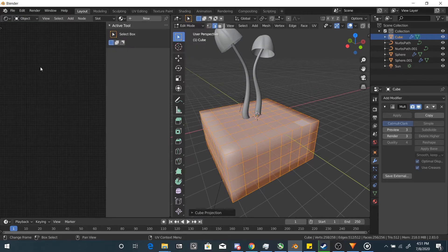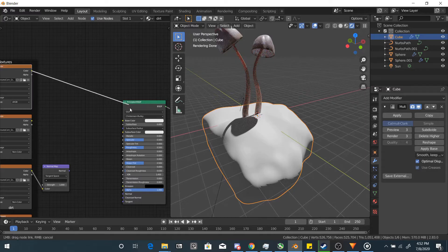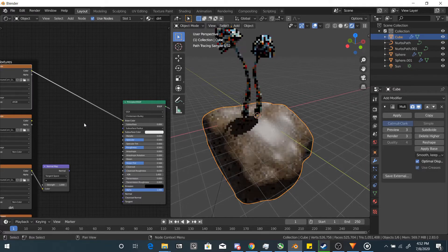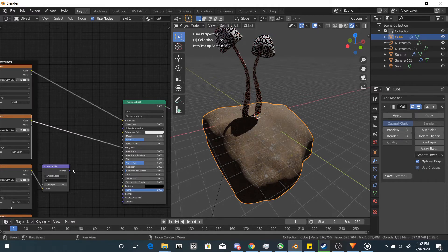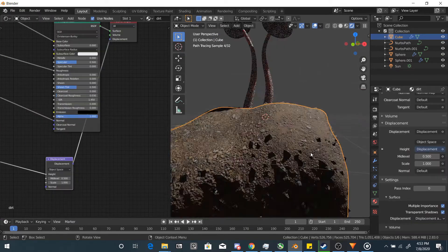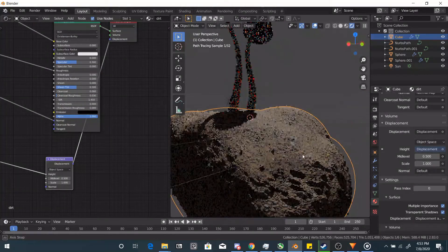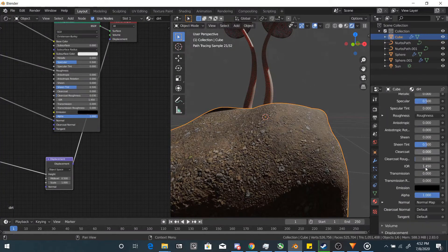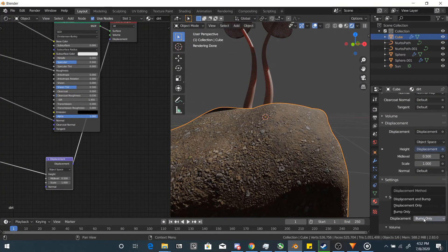Go back to your material editing slot and get a dirt texture from somewhere. Set it up like a normal material — roughness to the roughness, color to the color, you know the drill. You can fake the bump, but if you're doing a cycles render, why not make use of all those polygons? Plug your height map into the height and change up the strength until it looks good.